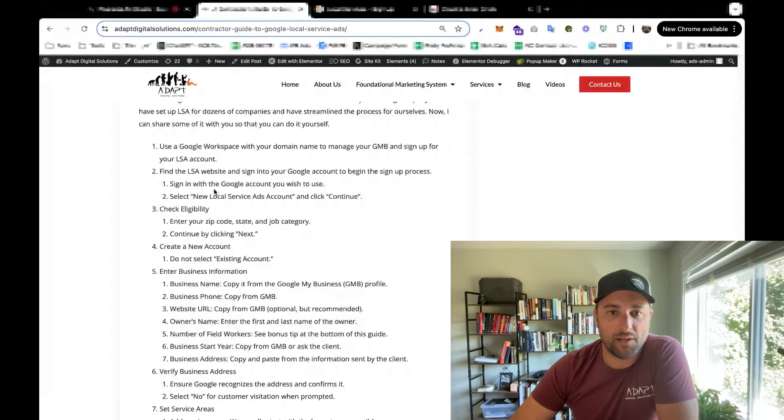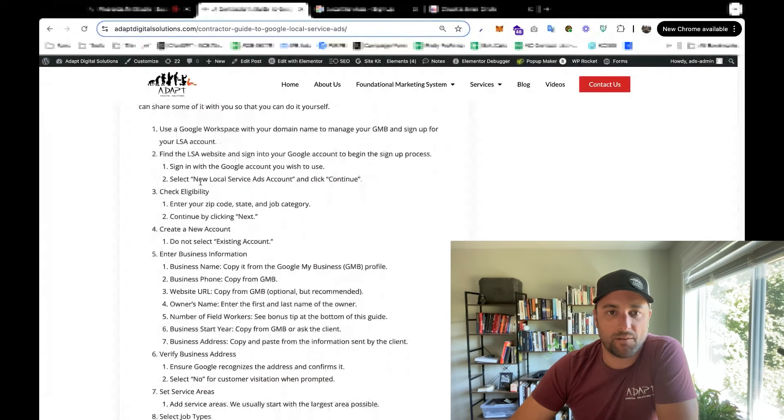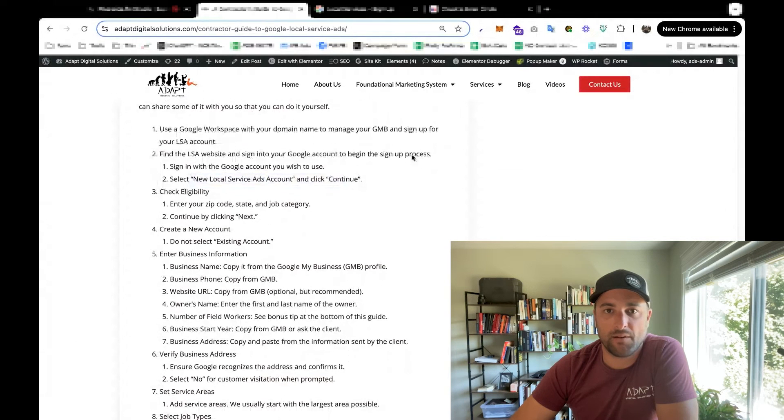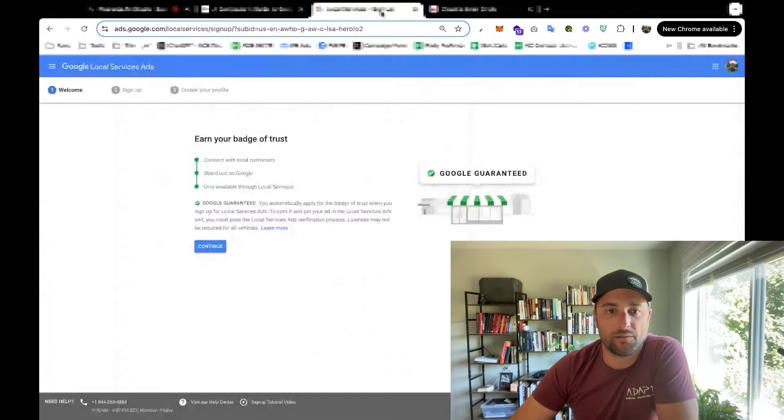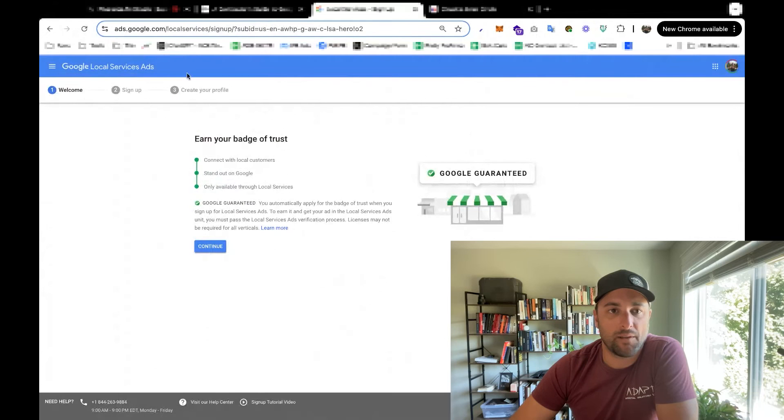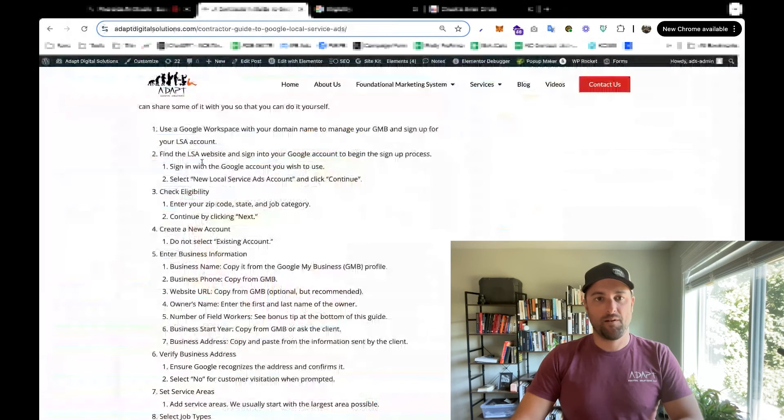Okay, so sign in your Google account, click new local service ads account and click continue. So we're in there, we're going to be signing up.